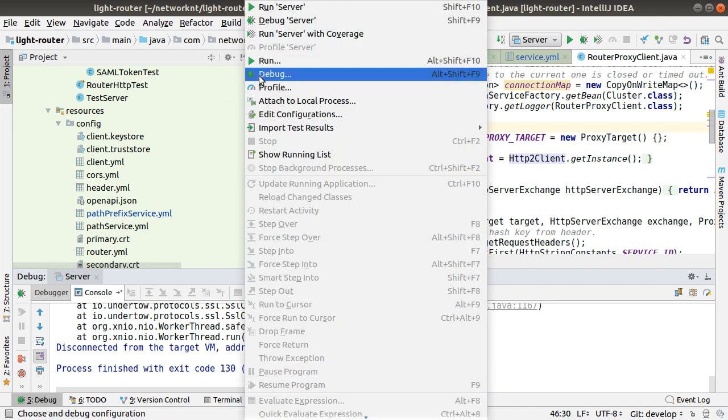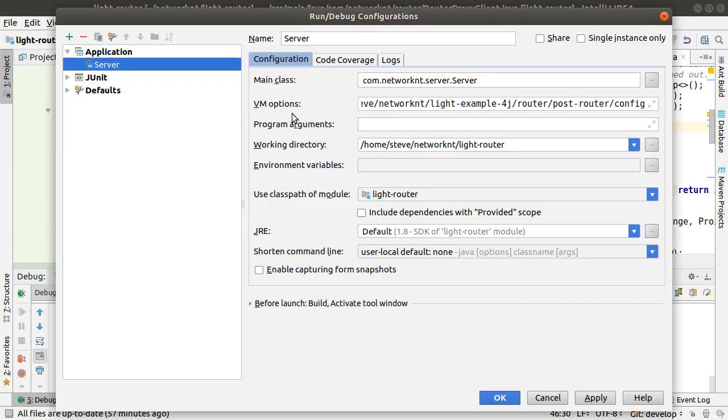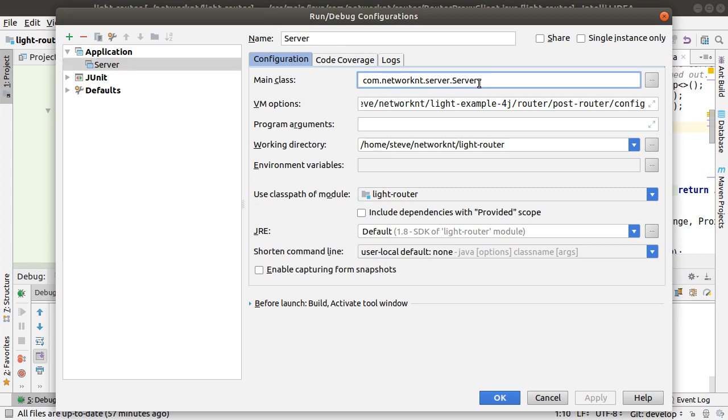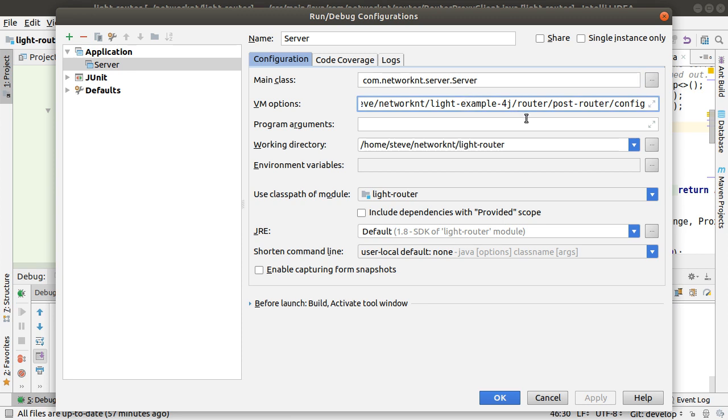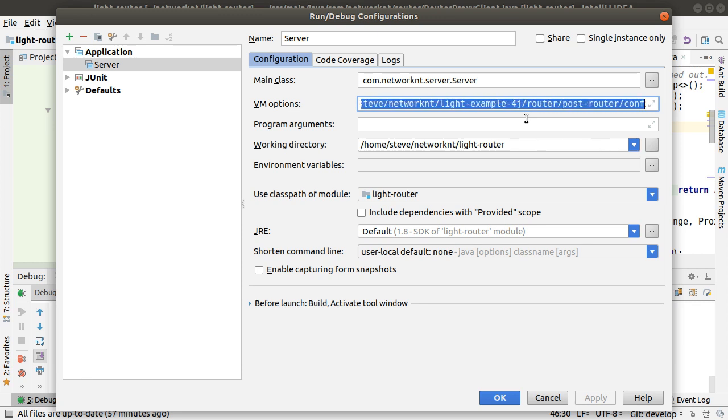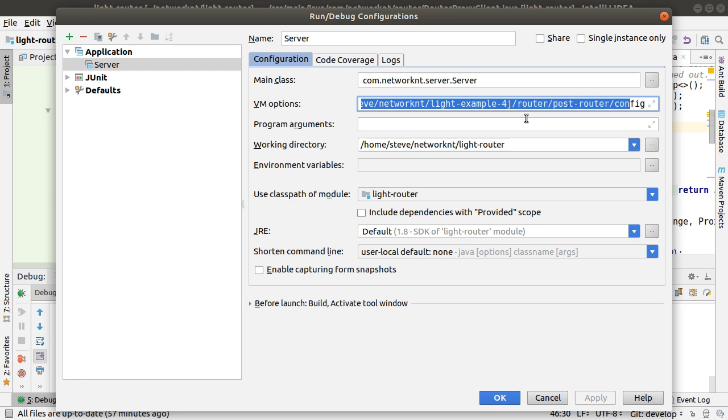In the router configuration, the debug configuration, you can see it's a little bit different. I start with server and it's the same main class com.networkint.server.server. But this time, the router is using an externalized configuration. So the configuration comes from a separate folder. You do the definition here in the VM option dash d light4j dash config dash dir equal to the configuration folder. It's basically in the networkint light example4j router post router config. This can be found in the GitHub light example4j folder.